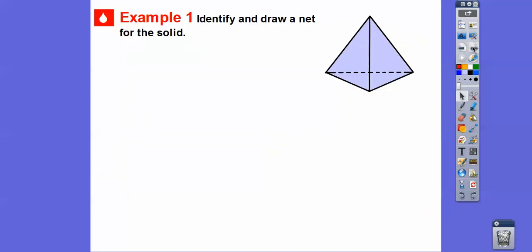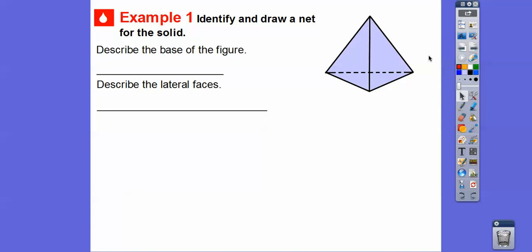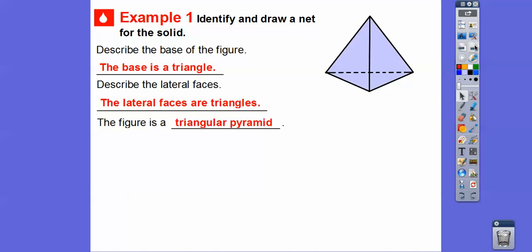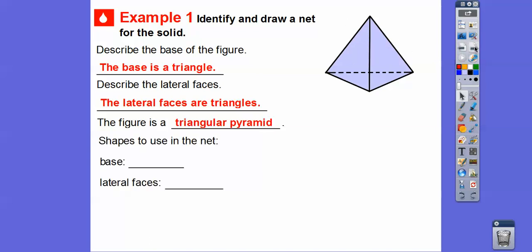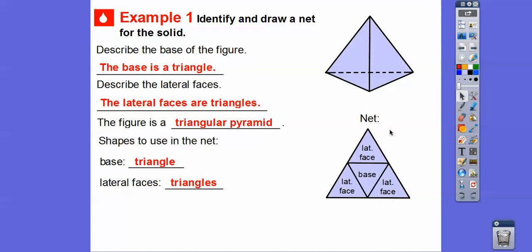So identify and draw the net for the solid. Look at the lateral faces — they're all triangles. Describe the base: the base is a triangle down here, and the lateral faces are also triangles, so this is going to be a triangular pyramid. The shapes used in the net: the base is a triangle and the lateral faces are also triangles. If we flatten it out — here's the base, cut it up here, cut it there, and lay them all down — it would look like this. That's the net figure.